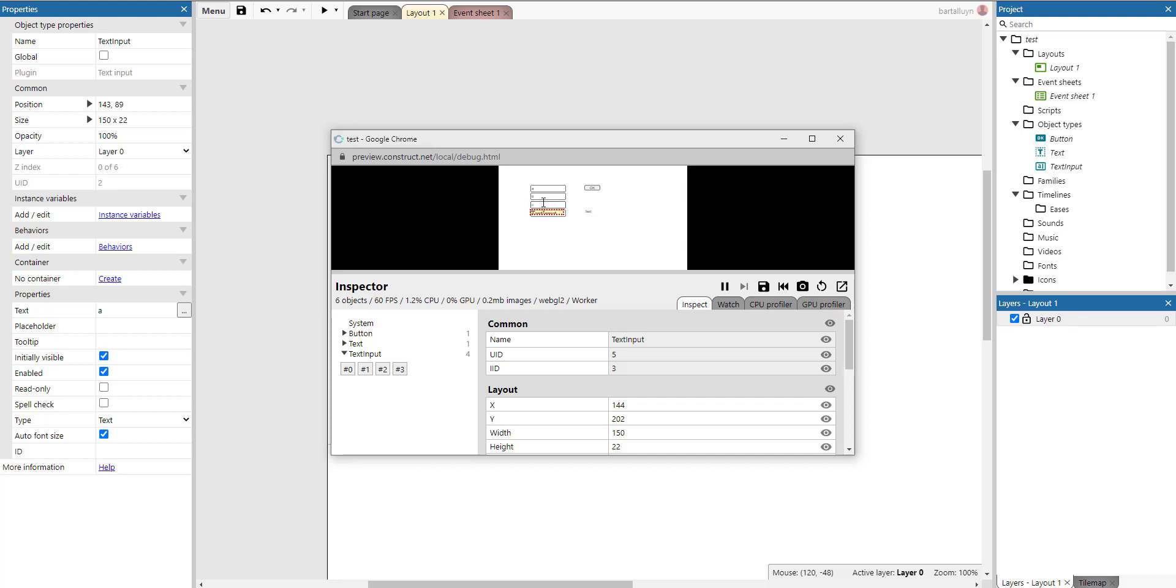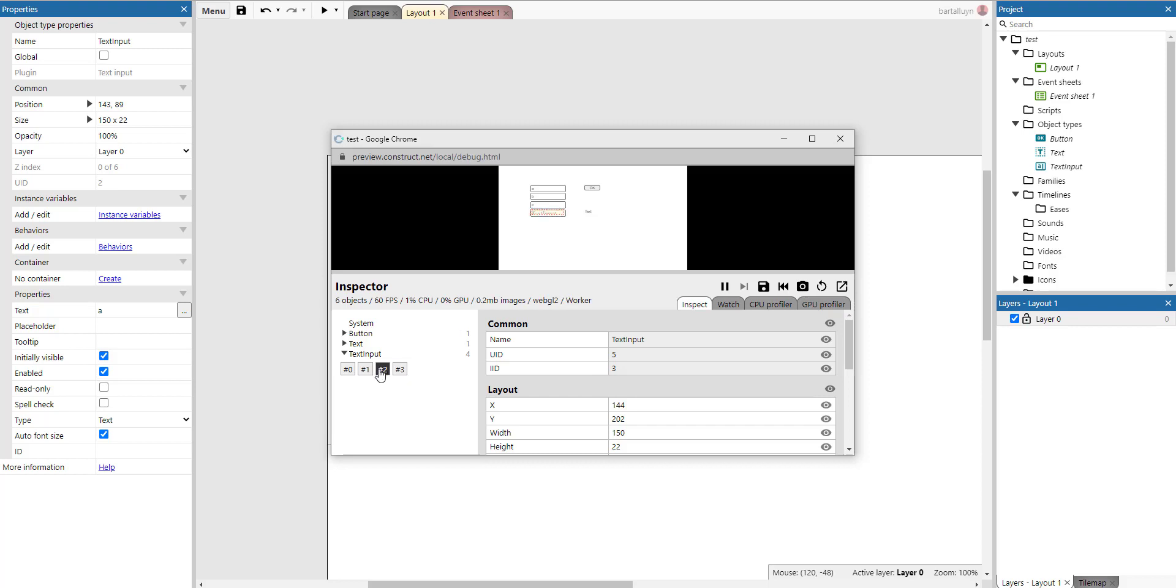So if I go and delete, for example, the third one, this one here, which is 2 in this case, iid2, if I go and delete that, then the one with iid3 is going to become the one with iid2. So it's variable during the game if I go and delete some objects, some instances, and stuff like that.